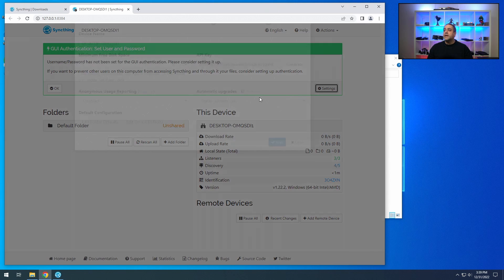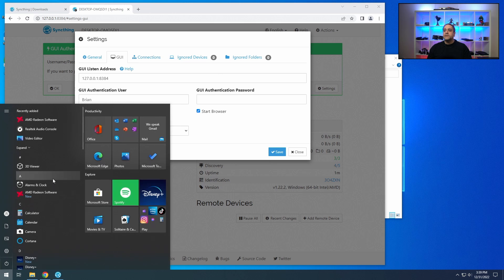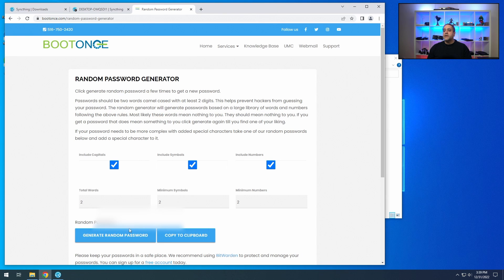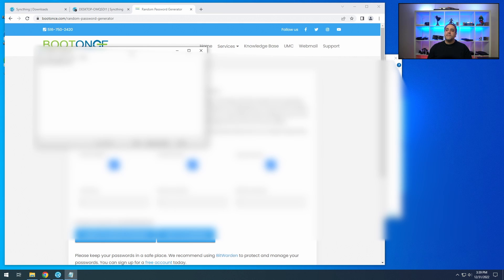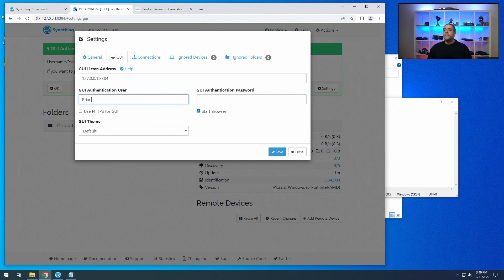Click on Settings, go into GUI, and set the GUI authenticated username to whatever user you want. I'm just going to put my name and choose a random password from a random password generator. This is a very temporary setup — we're going to remove SyncThing once we're done, so this password is not going to mean much.